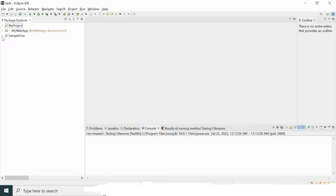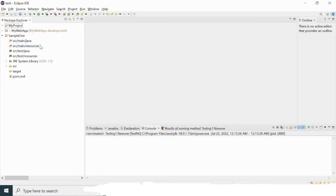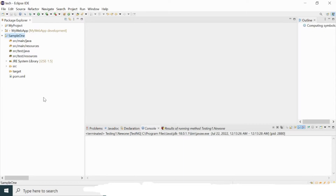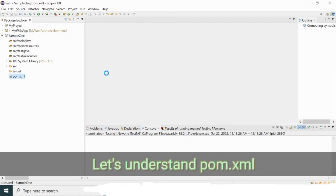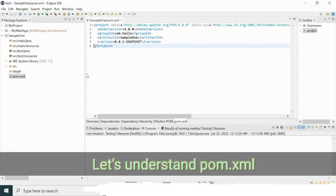You can see sample-one has been created. Expanding it, you can see the structure: src/main/java, src/main/resources, src/test, and test resources. This is the structure of a Maven project. Inside that you can also see a file called pom.xml, which we will go into in detail.